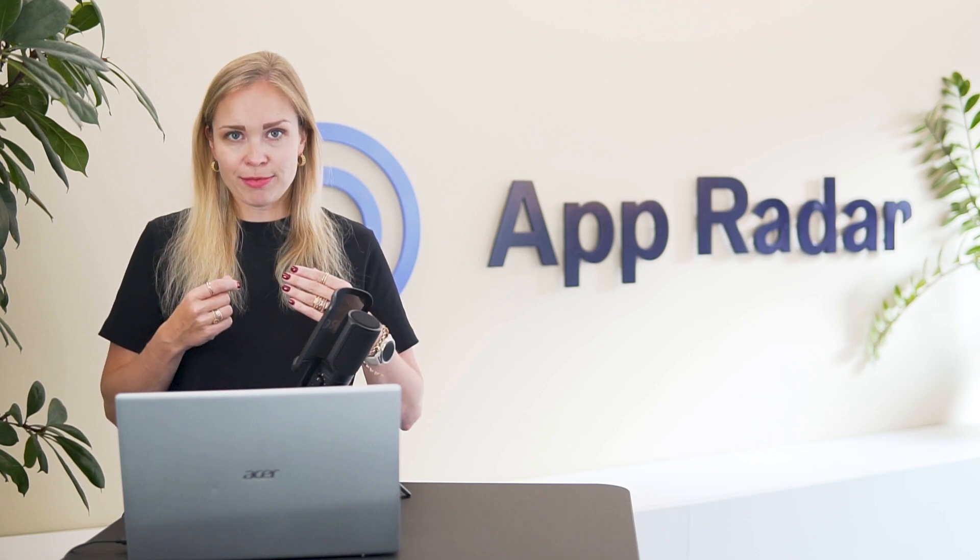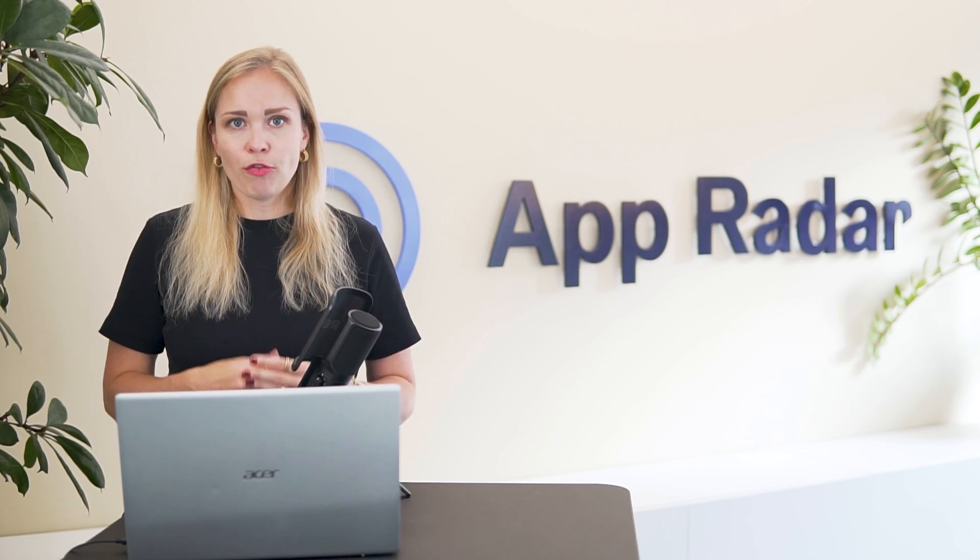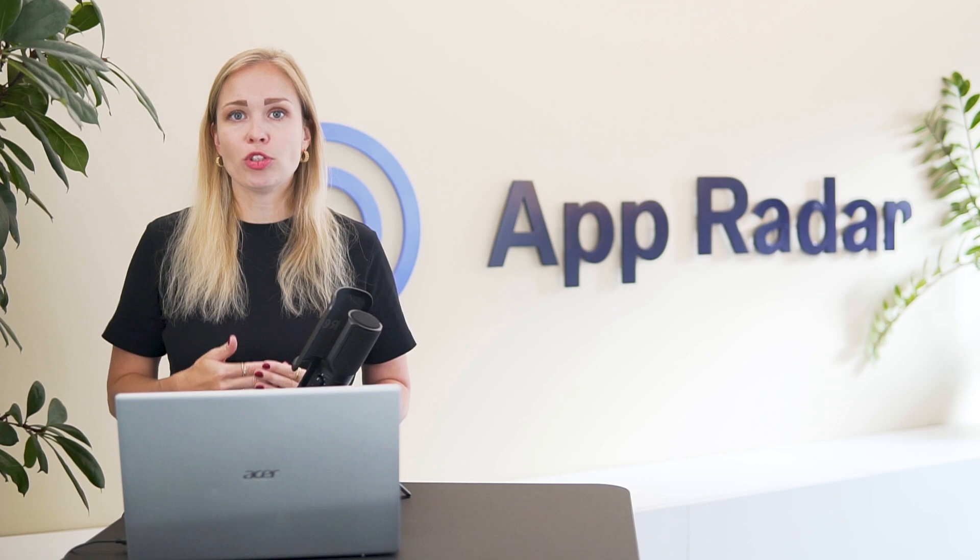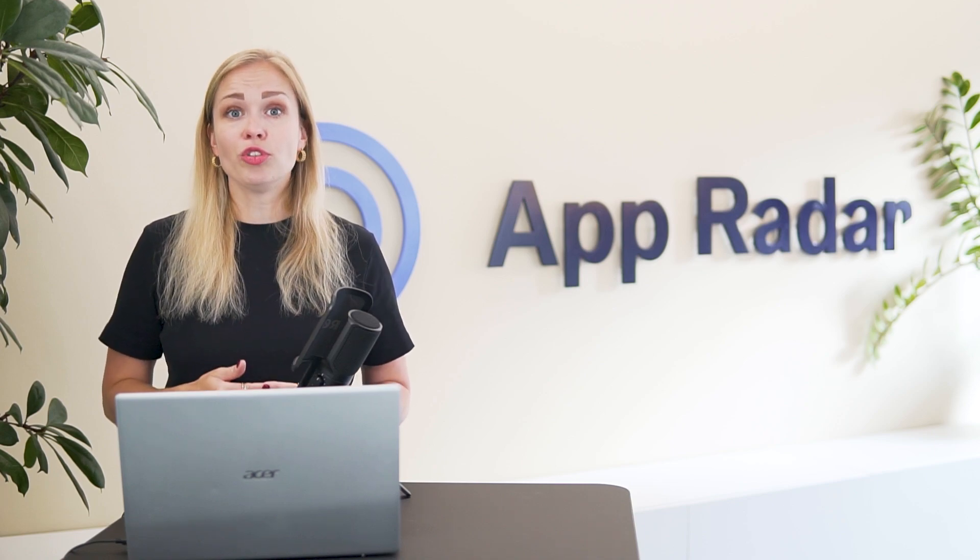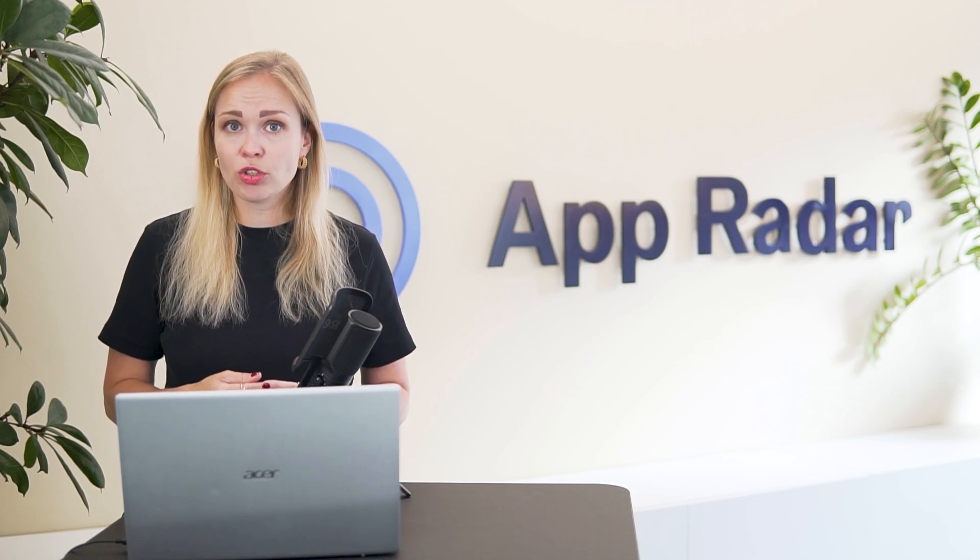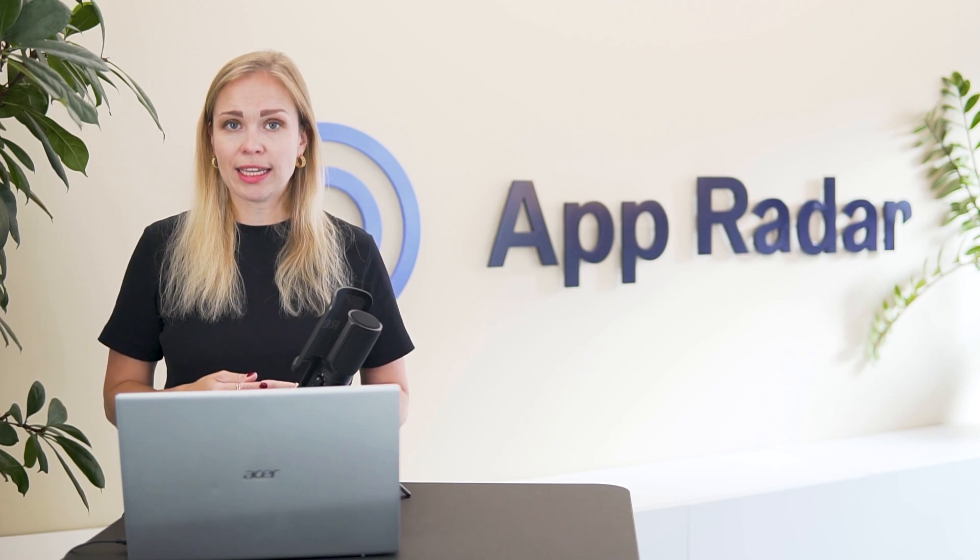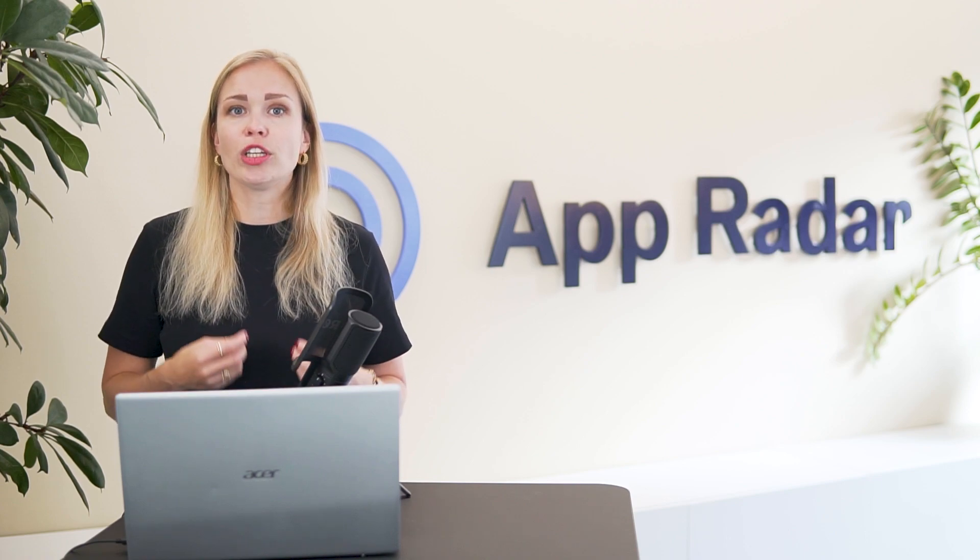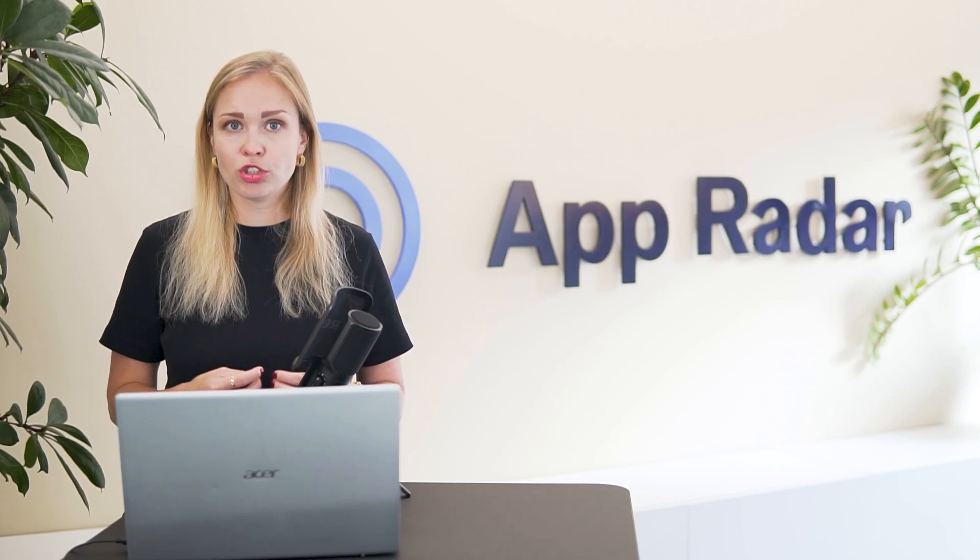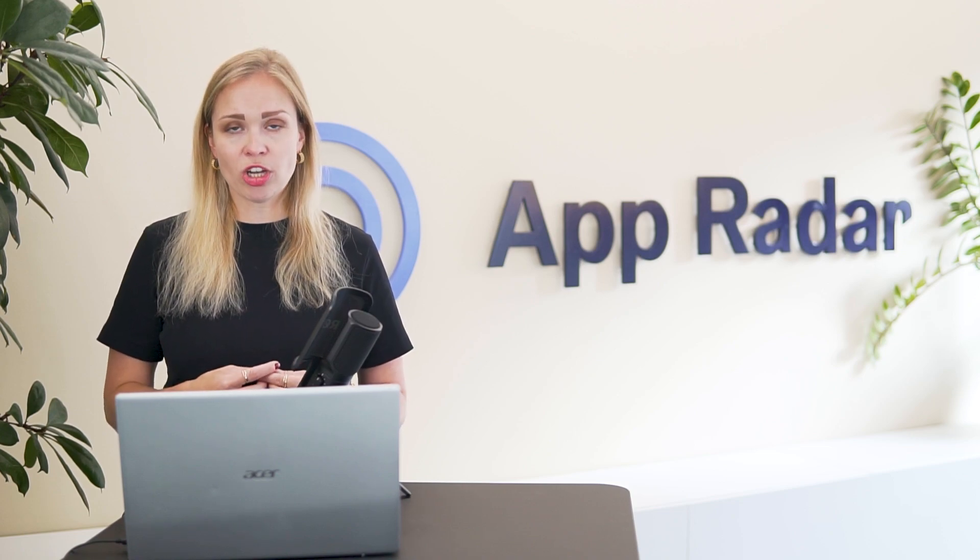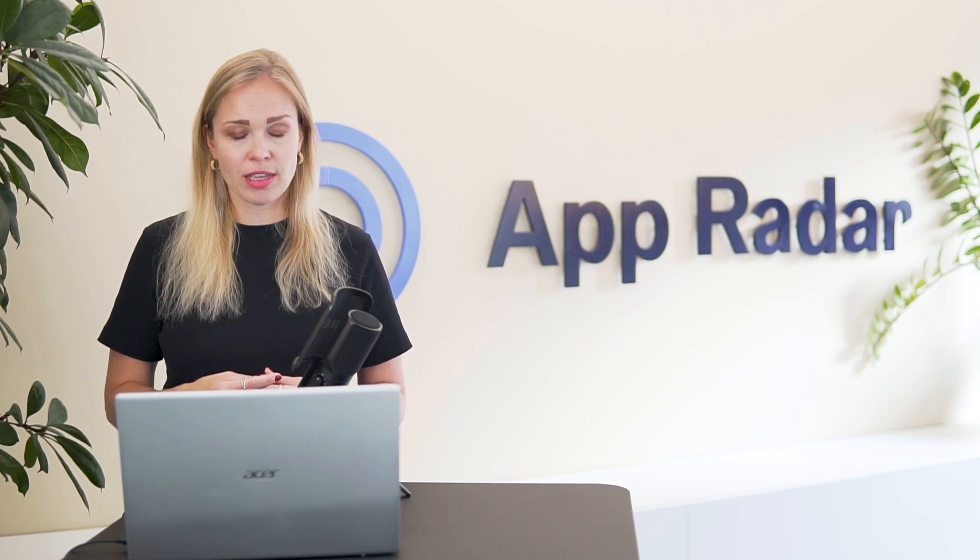So to summarize, to create a strong keyword list, first see which keywords your app is already ranking for. Then use different tactics to find more keywords to consider and add them to your tracking list. As a final step, prioritize them based on relevance, search volume and difficulty and then tag the ones you'll be targeting in your first test.